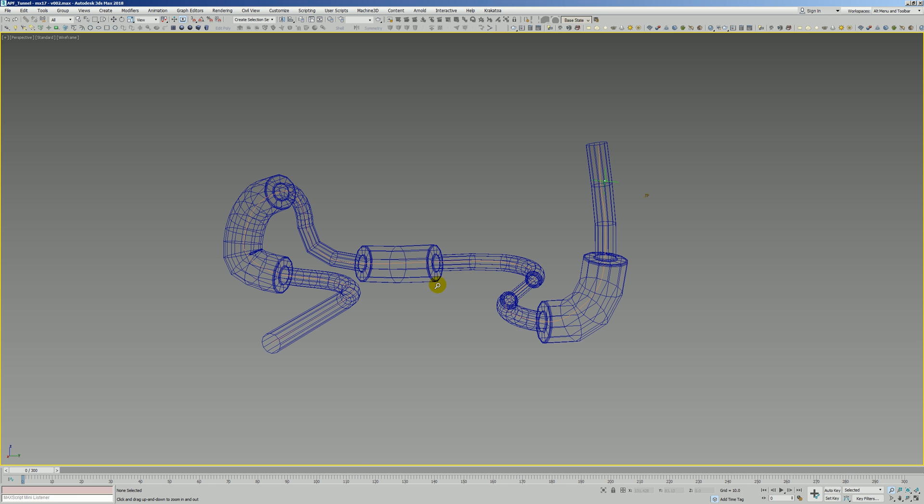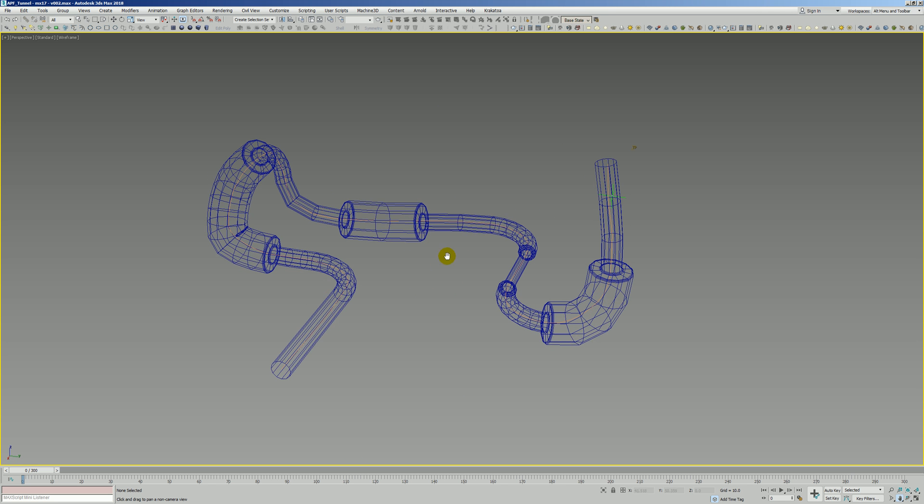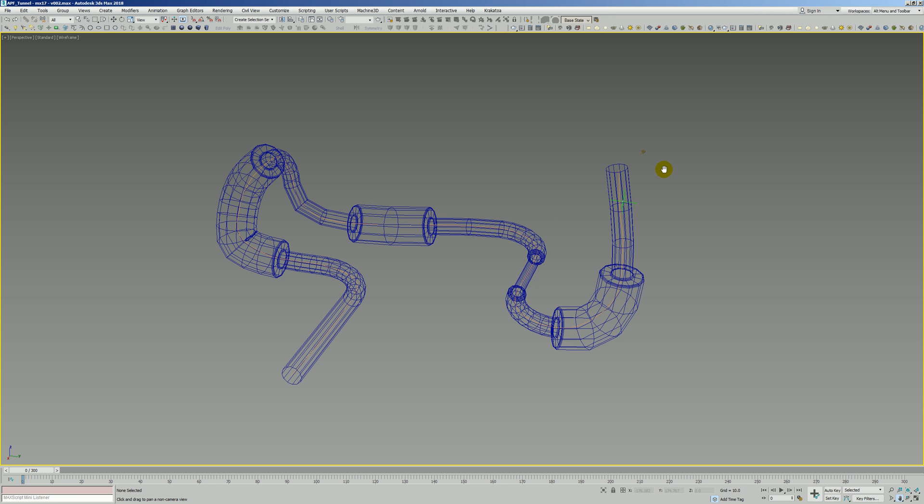Hey everybody. We had a question on the EffectiveTDs forum about how to get particles to flow through a tube or along a path using only APF.